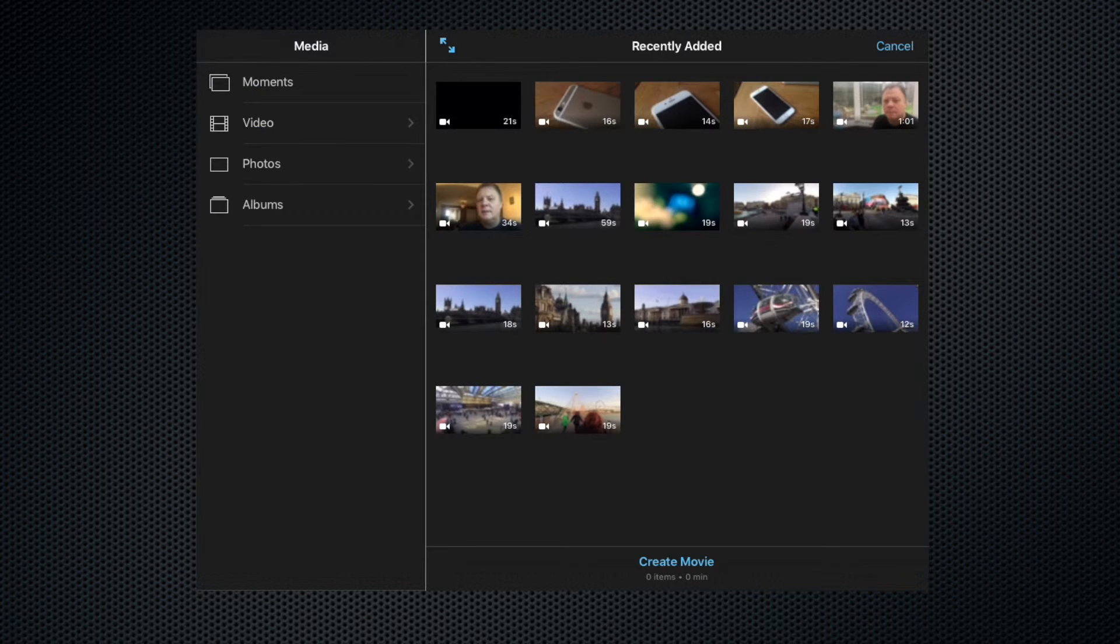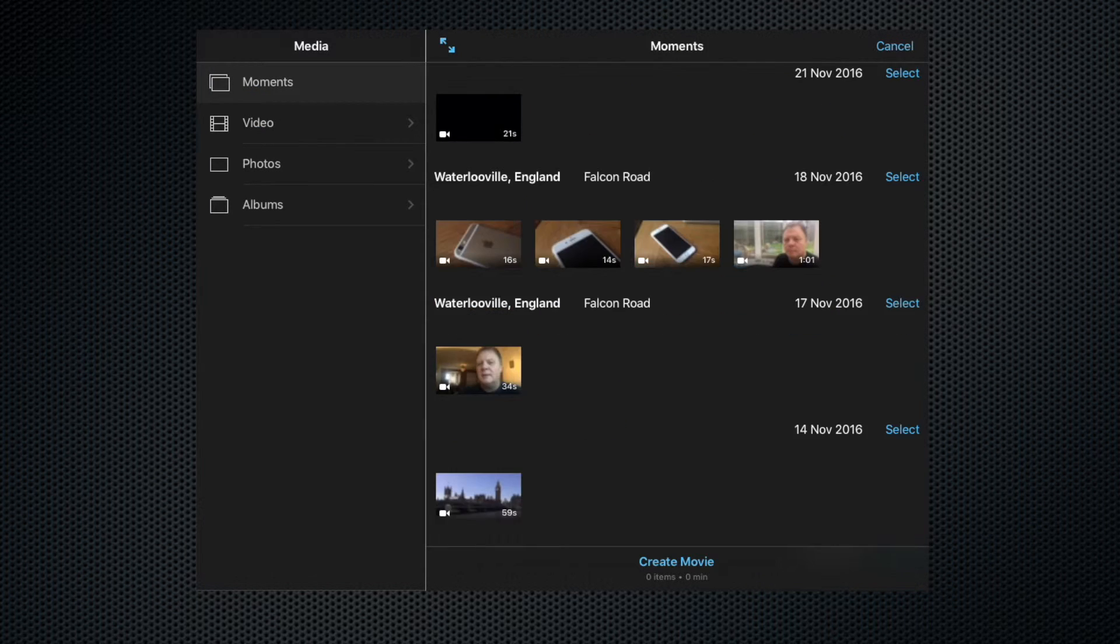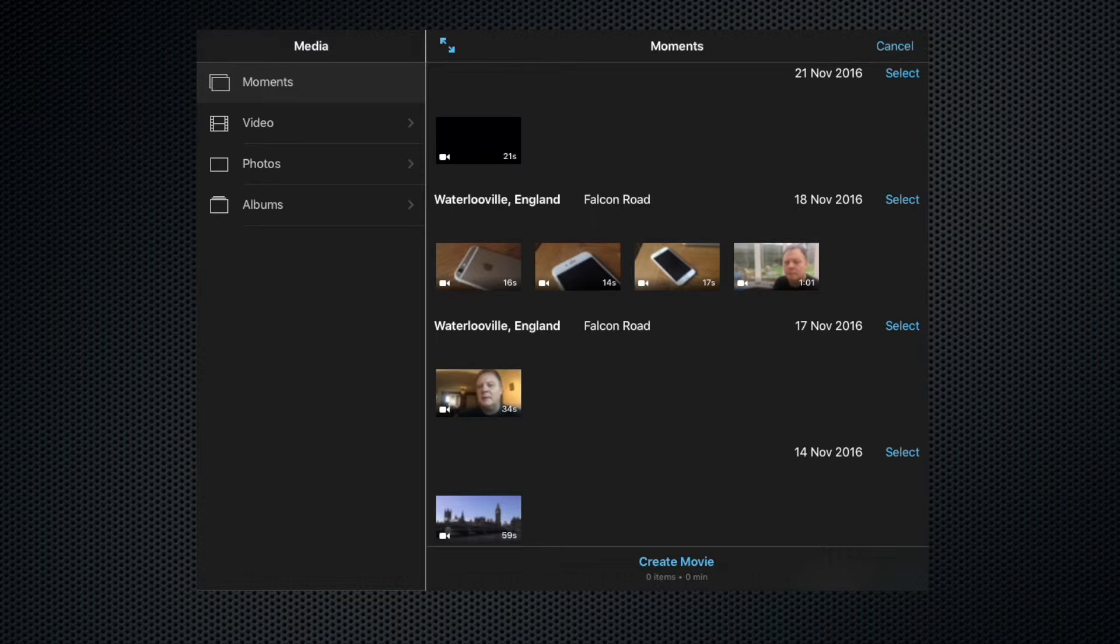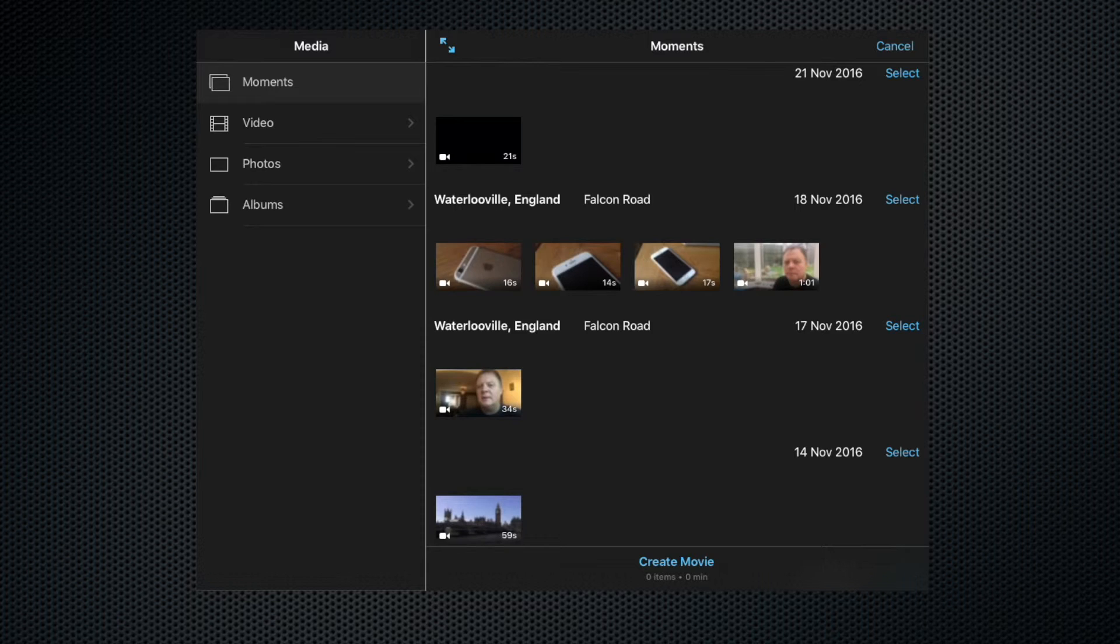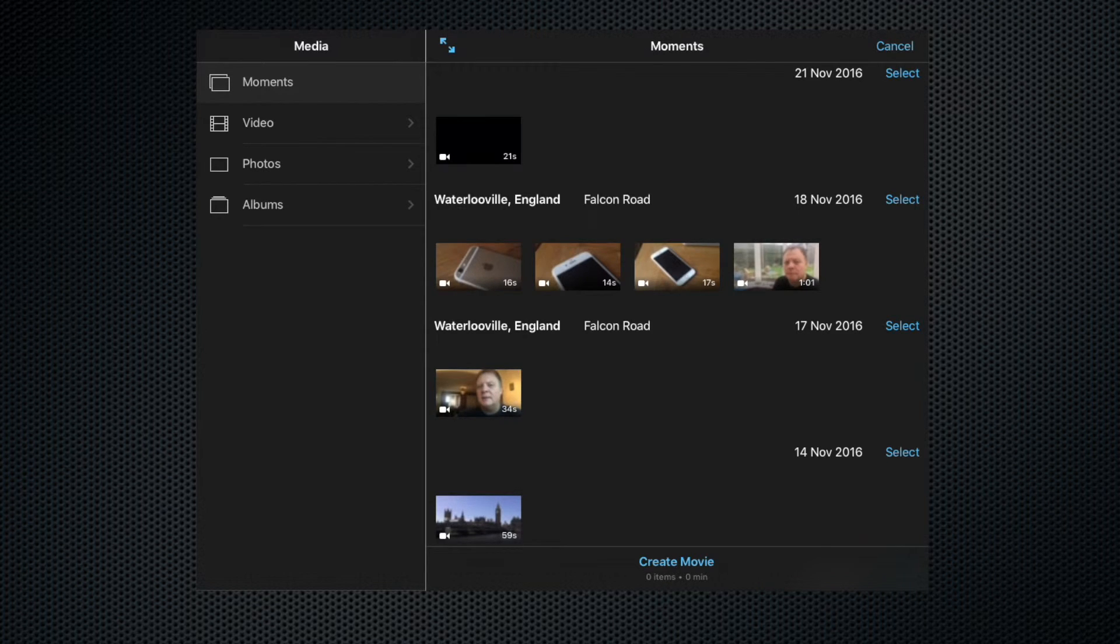So let's go back to our moments. Now what we can do here is either click create movie down at the very bottom here, and that would immediately create a blank project from which we can start adding clips to.